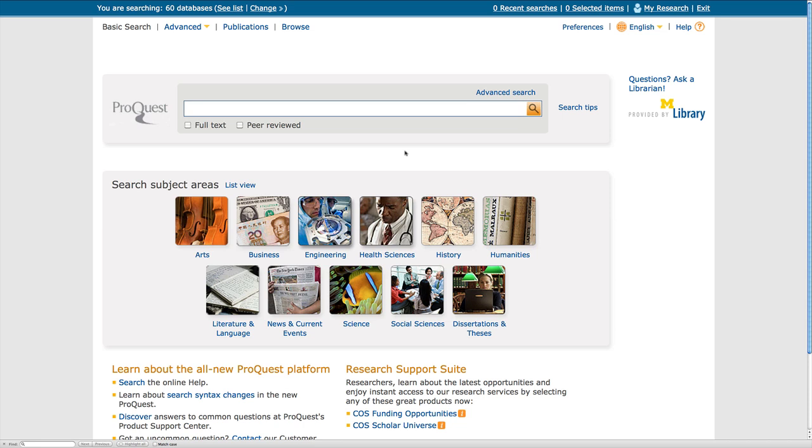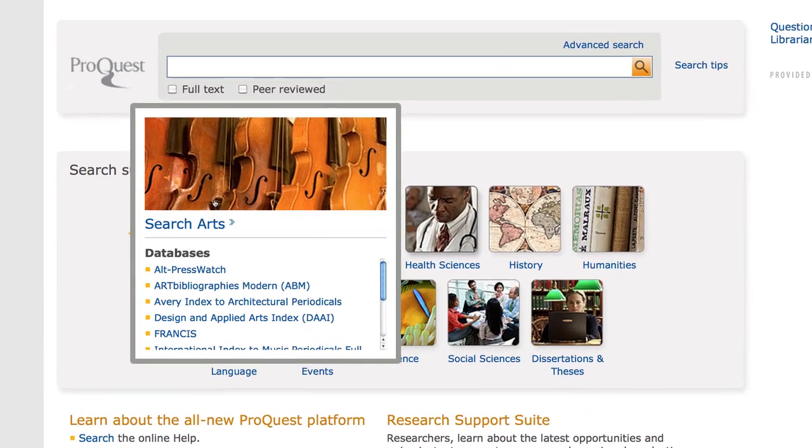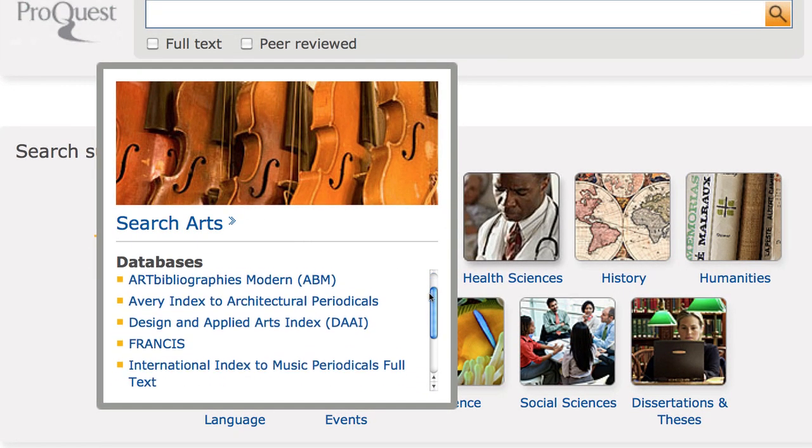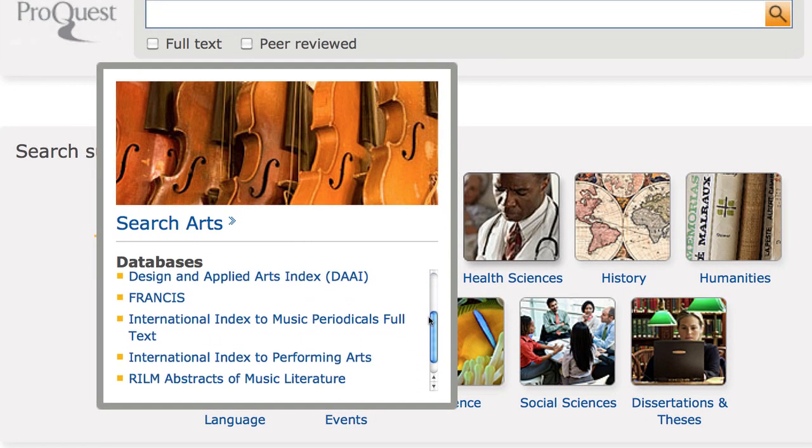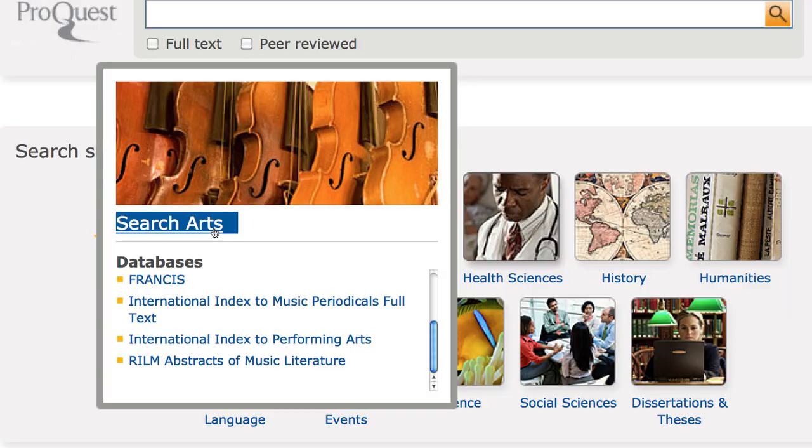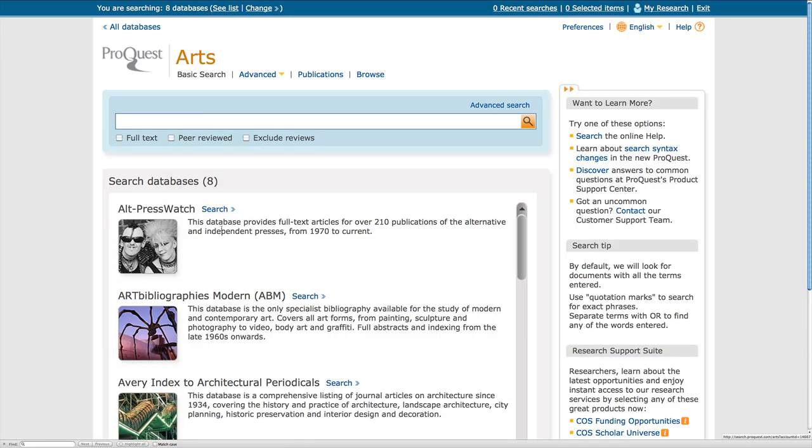I can begin my search in ProQuest databases that relate to my topic by choosing one of the predefined subject area icons, such as Arts. I can see a list of databases included in the Arts subject area and click Search Arts to search only within that subject.